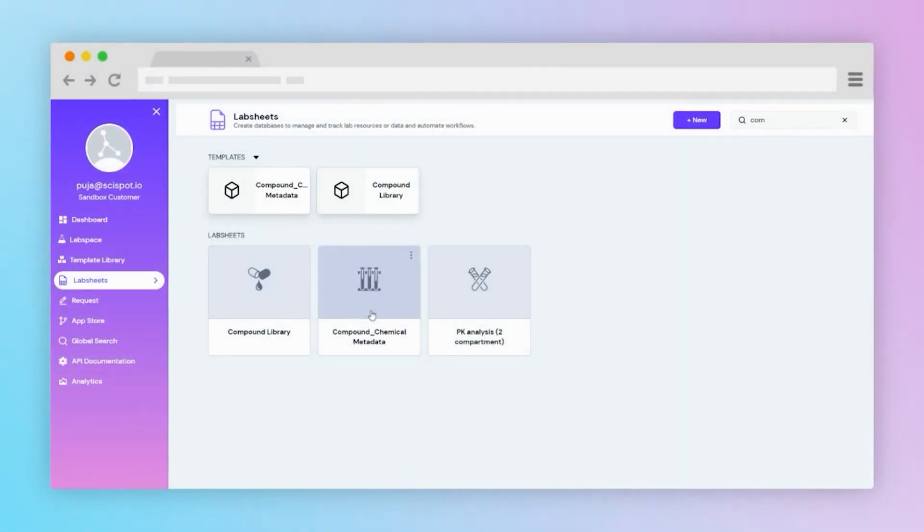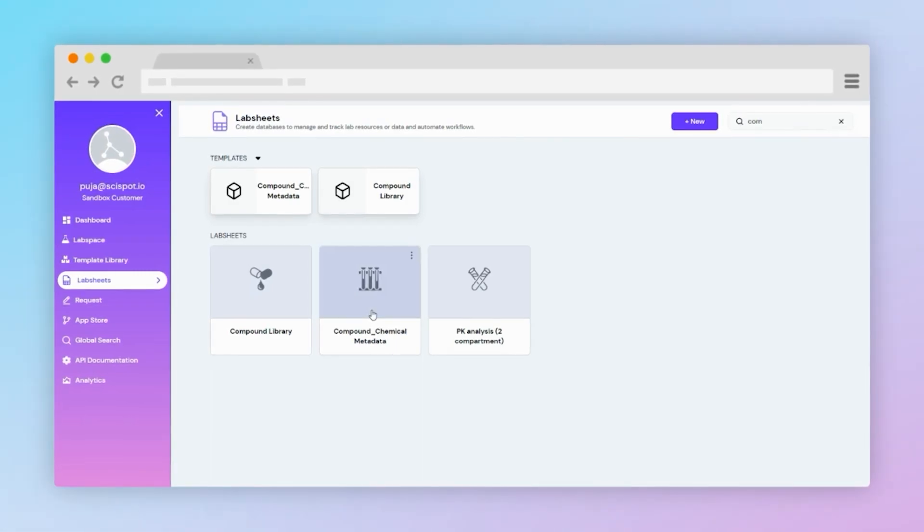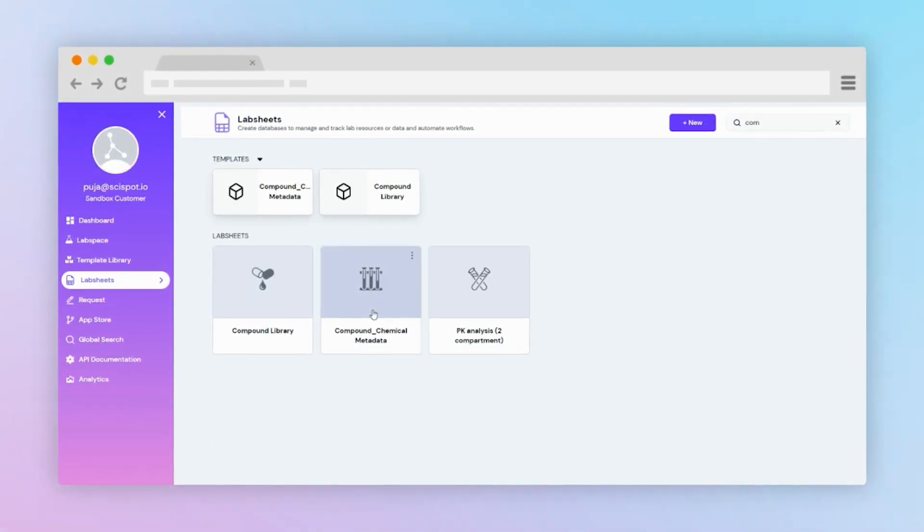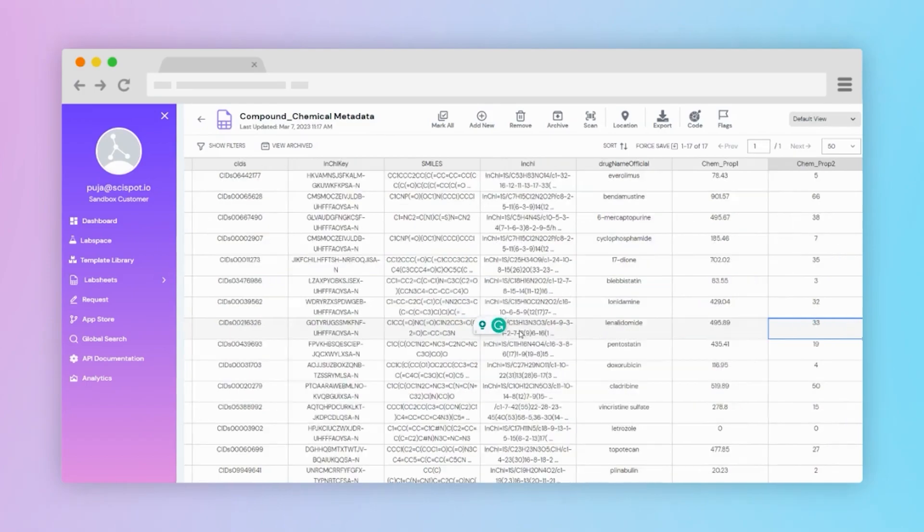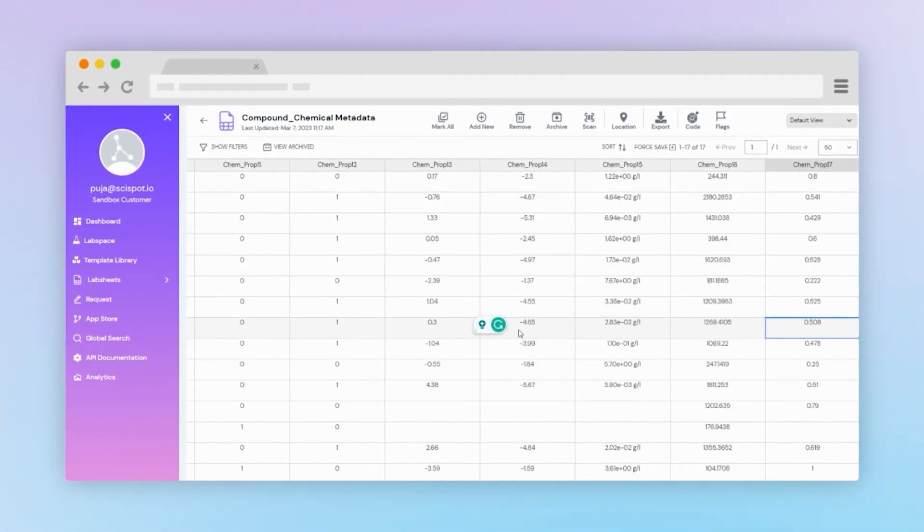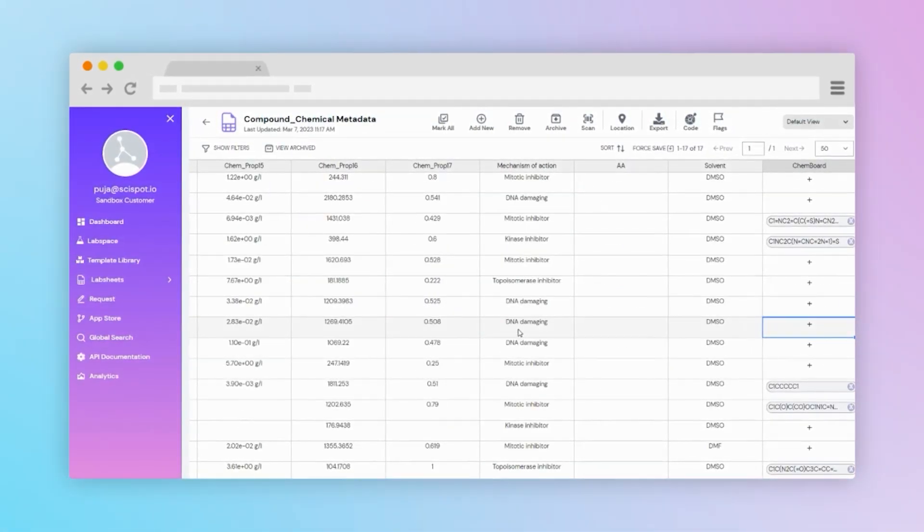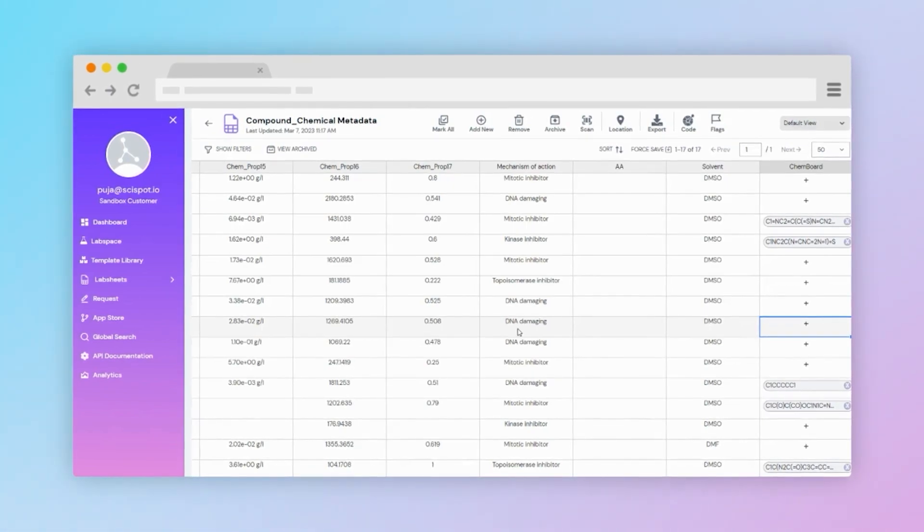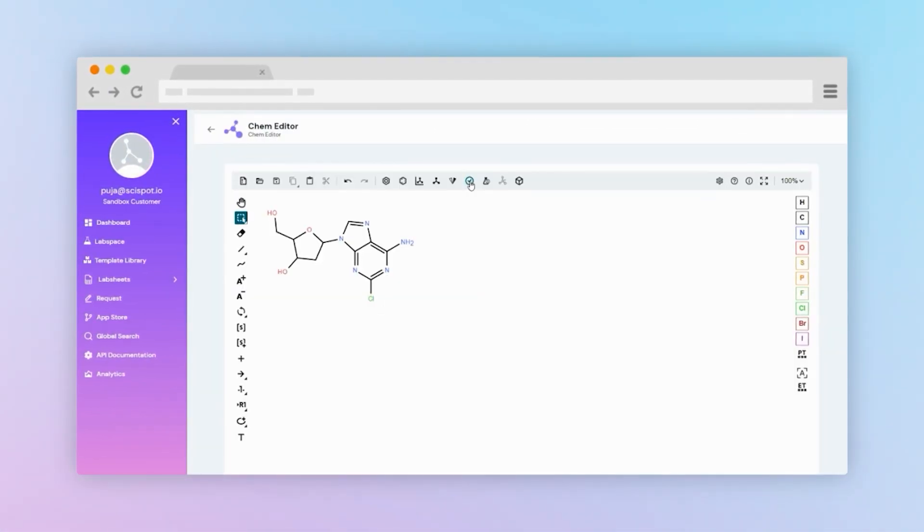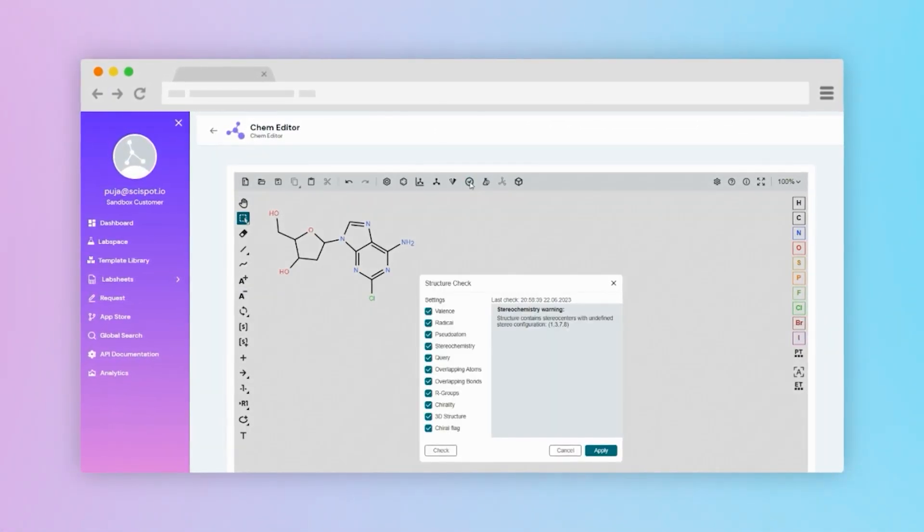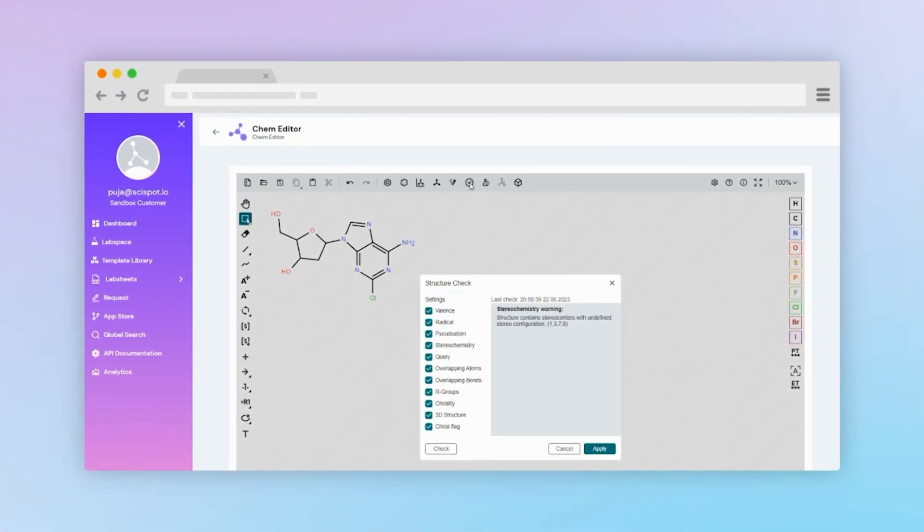We also have features in chemical structures. Let's go to compound metadata. Here you can store all your relevant metadata associated with chemistry and can visualize the structure by entering SMILE, MOL, or INCHE files. There are many more to it. You can learn about the stereochemistry of your structure too.